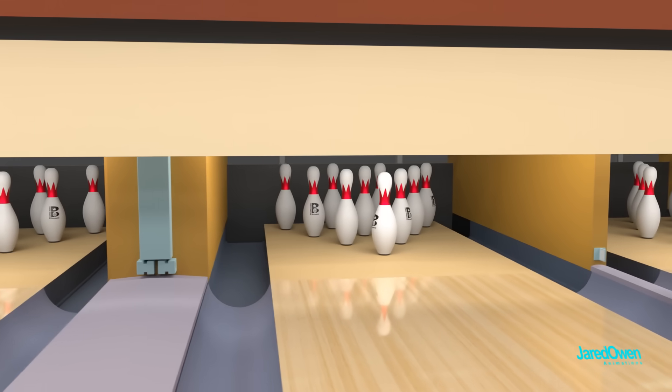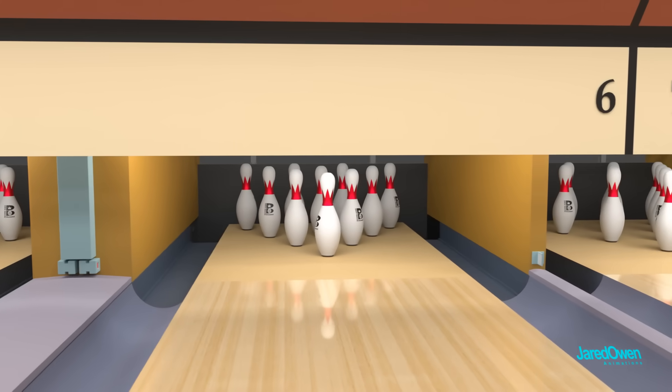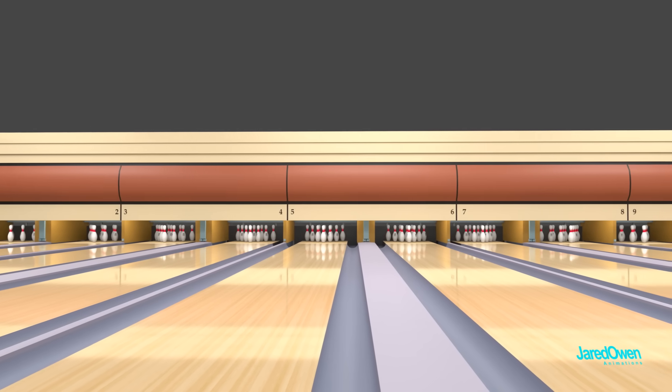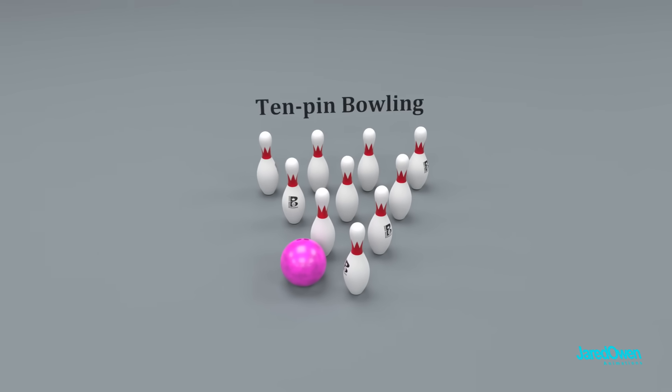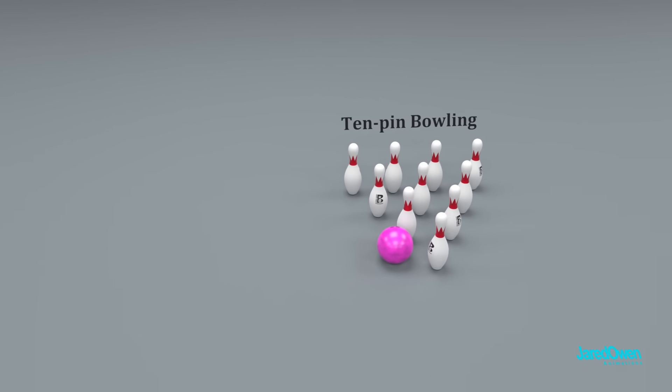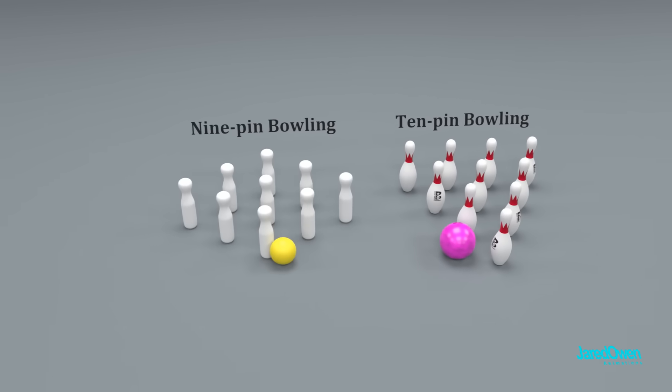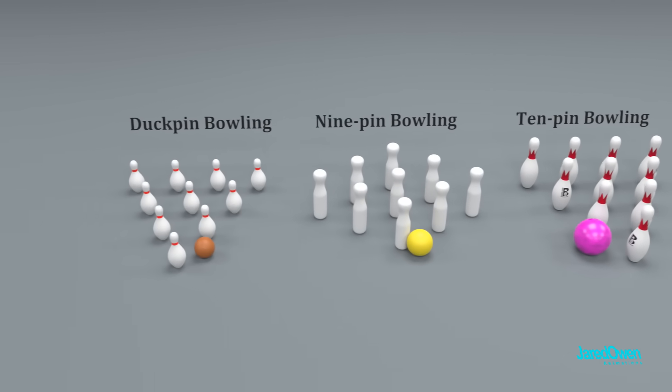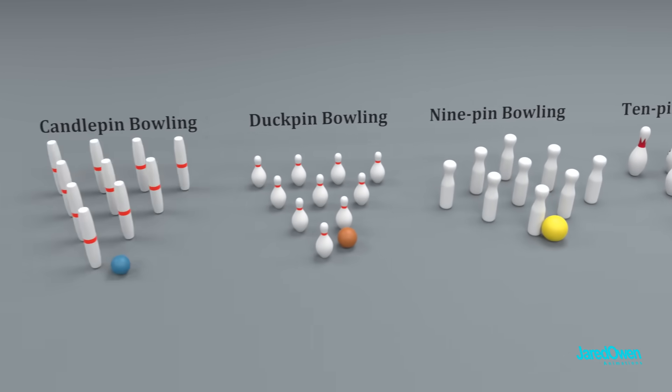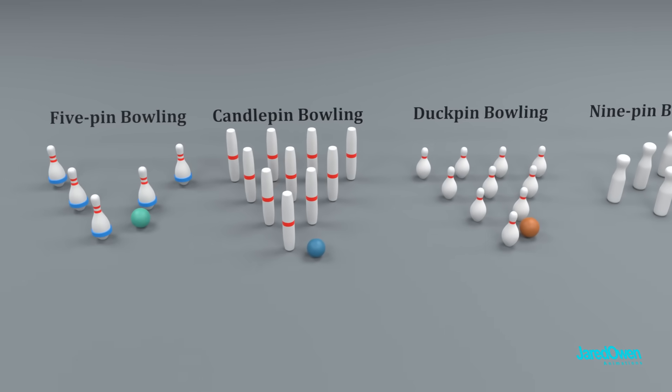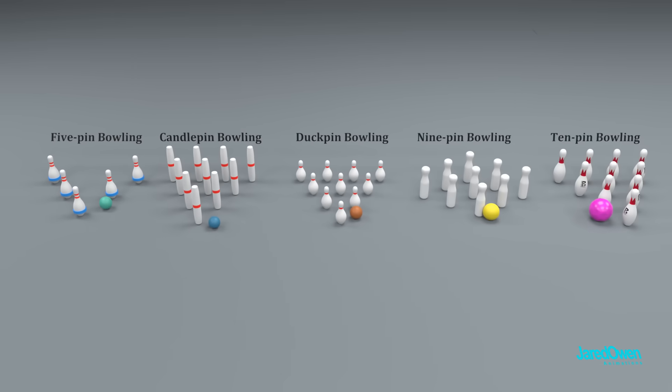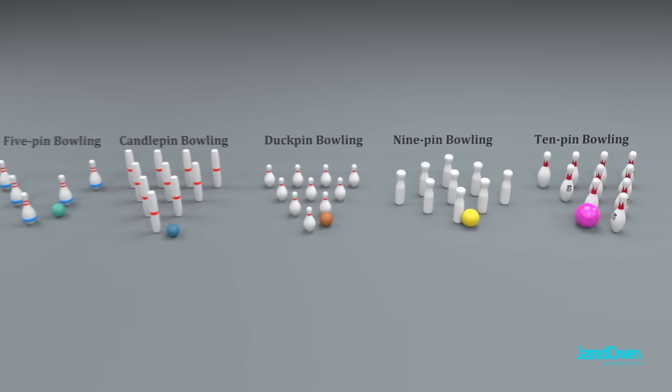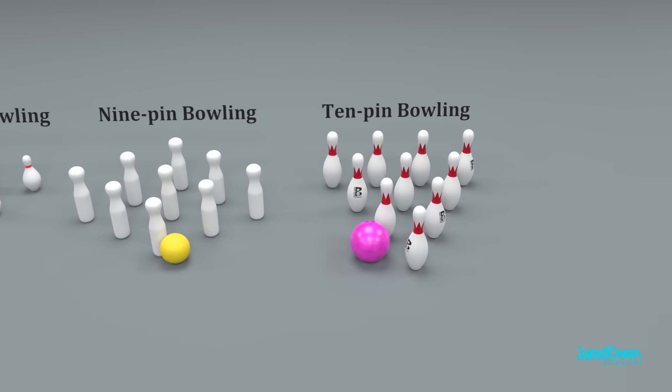Most commonly the game played is called 10-pin bowling. It's common here in the United States and in other areas of the world, but there's different variations of bowling that you might not know about: 9-pin bowling, duck pin bowling, candle pin bowling, and 5-pin bowling. The rules vary slightly between the different games, but for this video we're talking about 10-pin bowling.